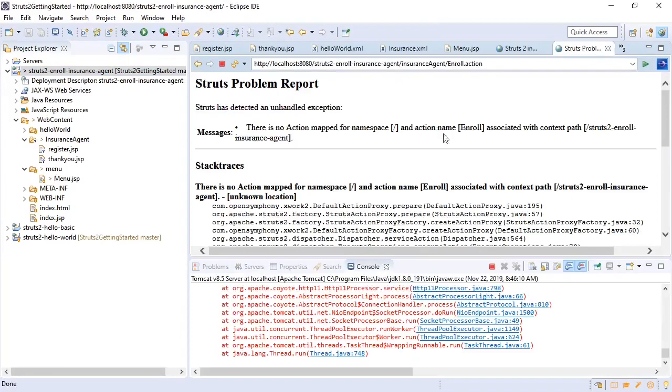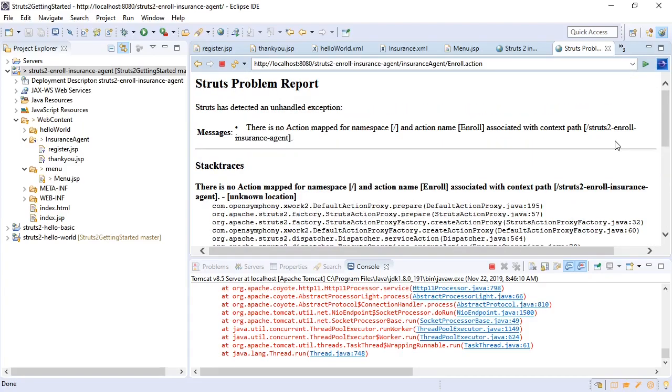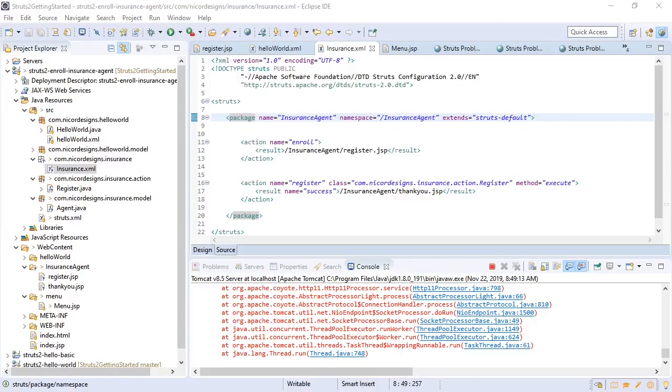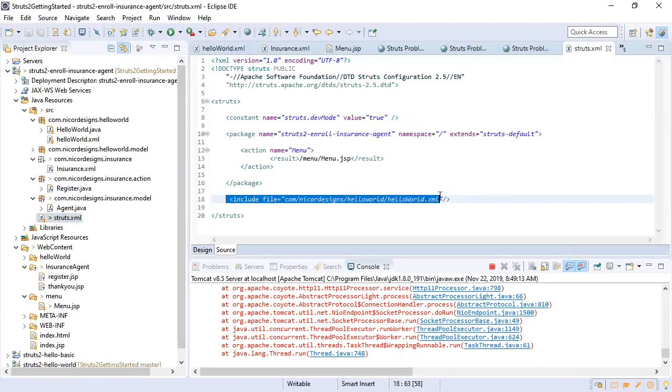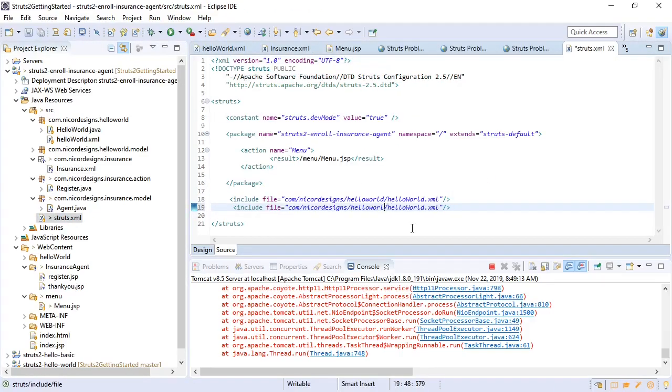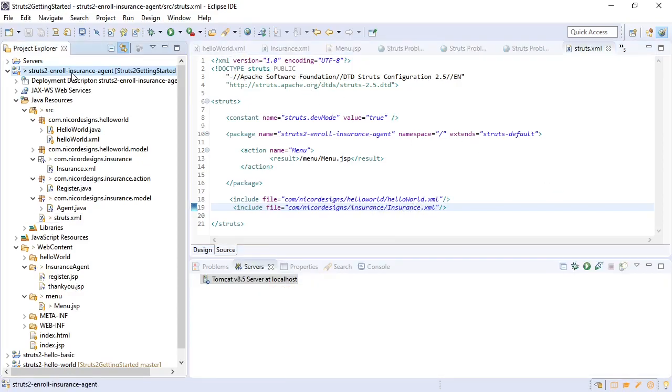Control insurance agents... whoops, there is no action mapped for the namespace and the action name associated with context. So we need to fix our context path. Oh, can you guess what we forgot? We defined an insurance.xml but we did not include it in our struts.xml. So let's hope that's our problem. Let's see if we get any further after including the insurance.xml in our struts.xml, holding thumbs.